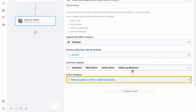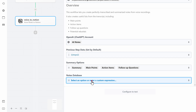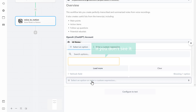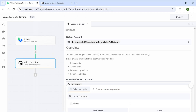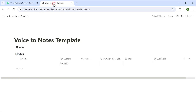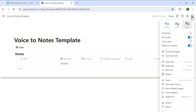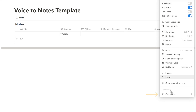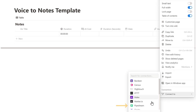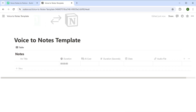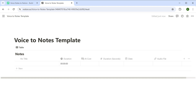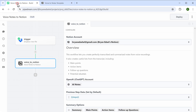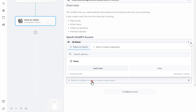To select the Notion page, just click here. If you don't see it, you need to connect the Notion tool to Pipedream — go to Notion, click here, click 'Connect to,' and select Pipedream. Now that they're connected, go to this tab, click here, and you can see the Notes page — just select it.